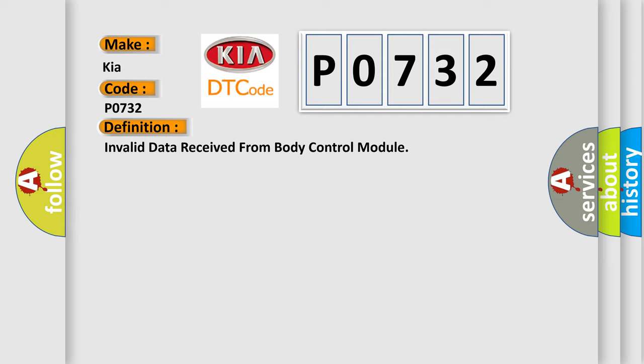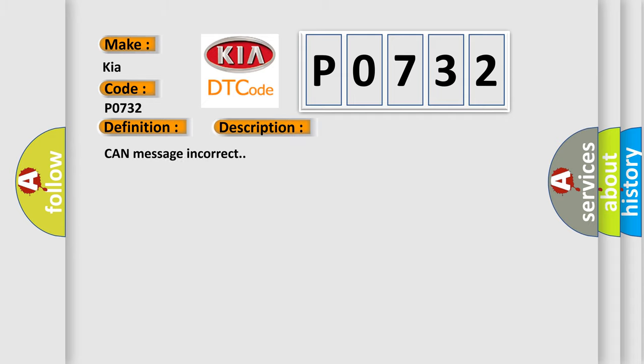And now this is a short description of this DTC code: Can message incorrect. This diagnostic error occurs most often in these cases. Refer to BCM diagnosis.